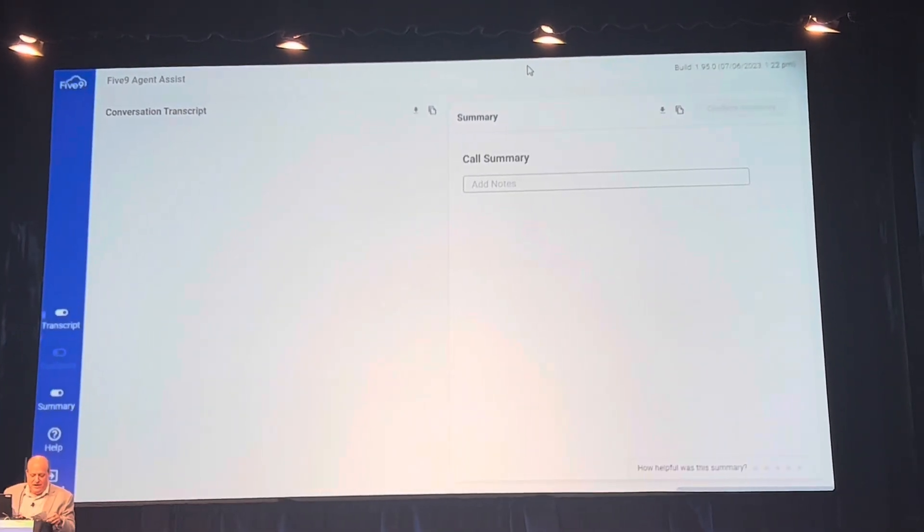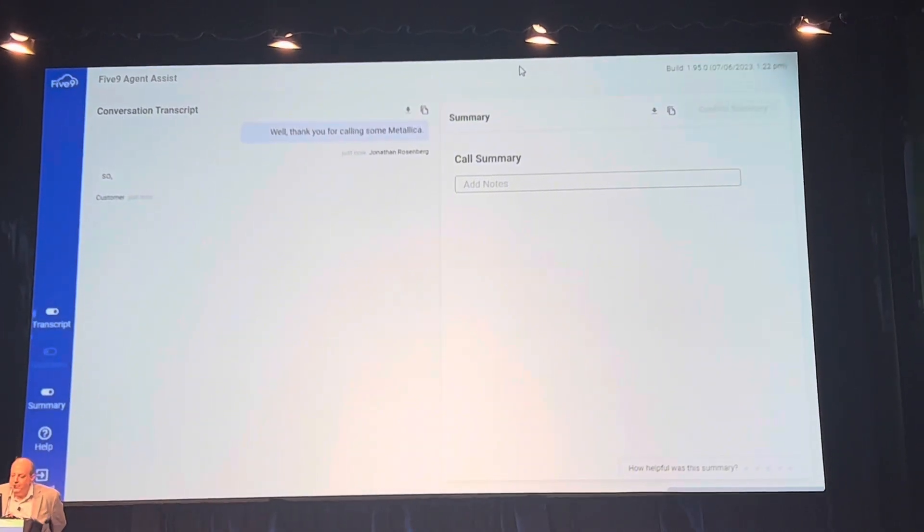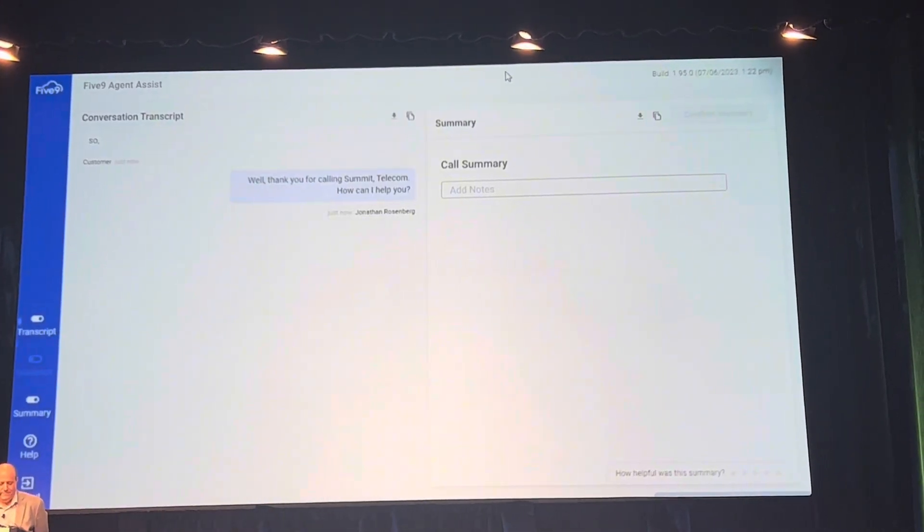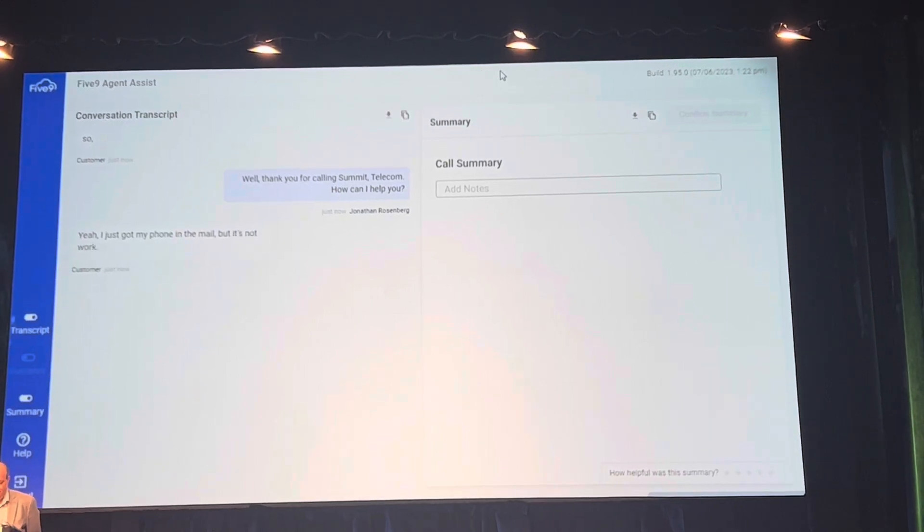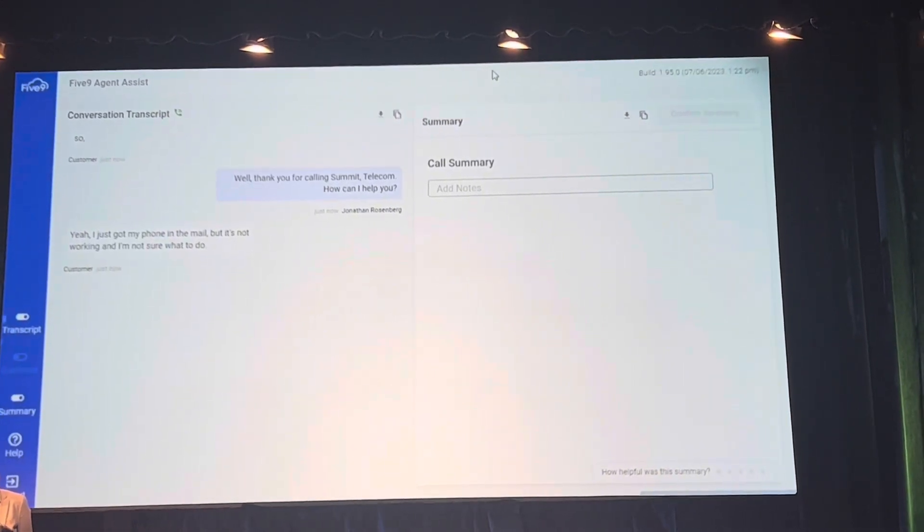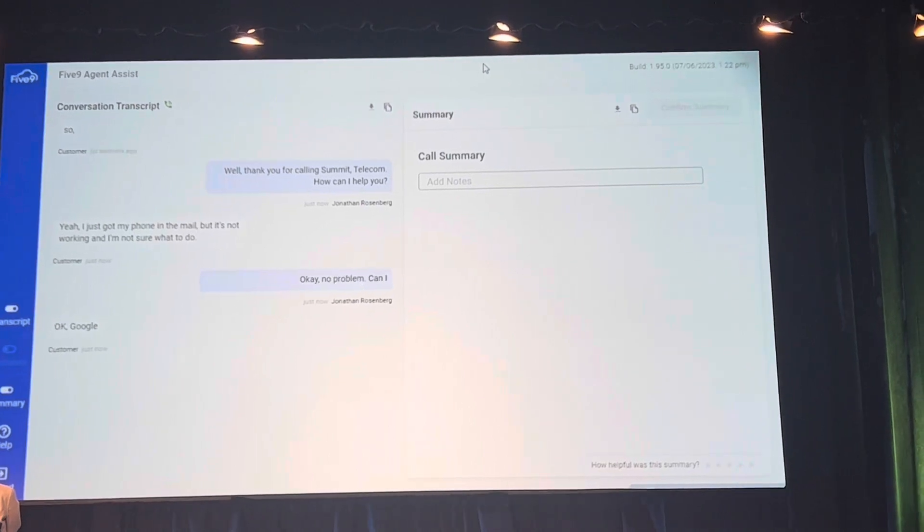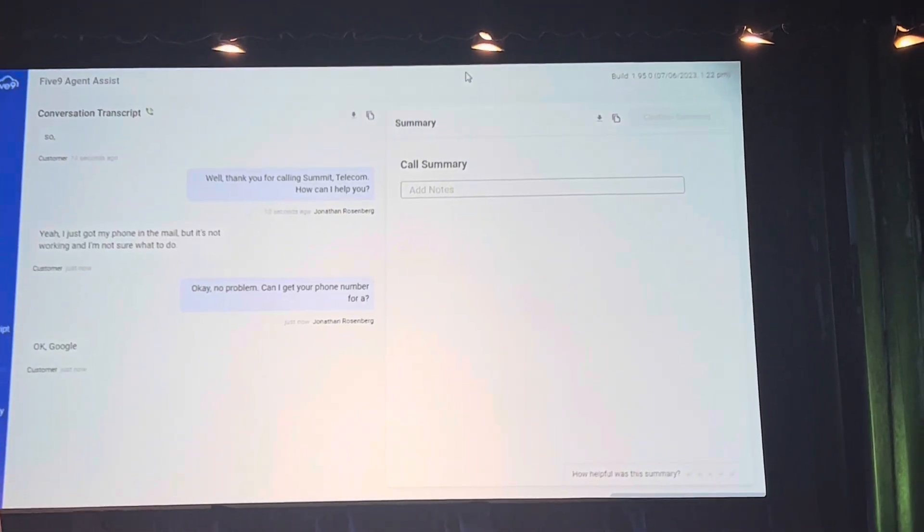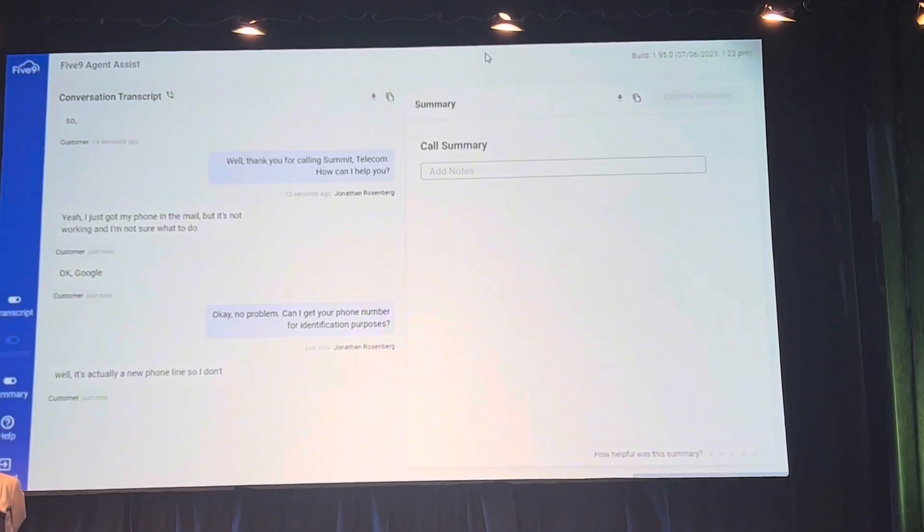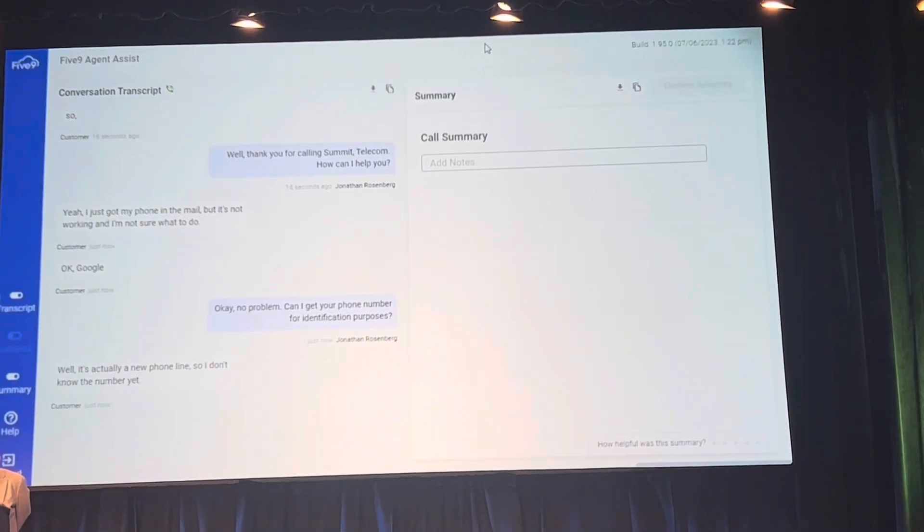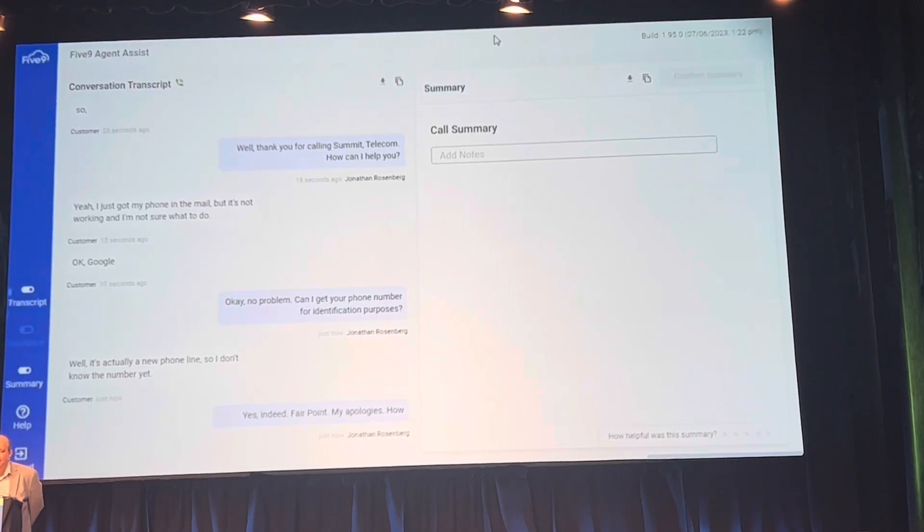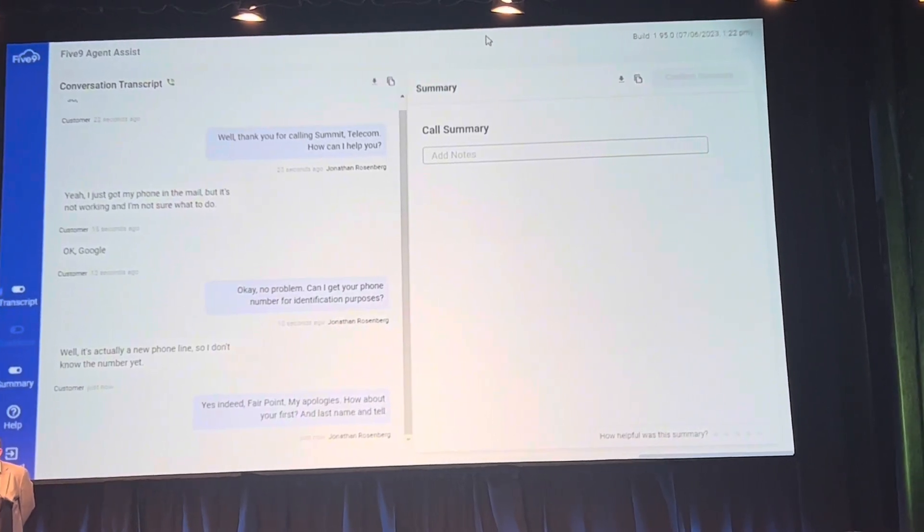Hello, thank you for calling Summit Telecom, how can I help you? Yeah, I just got my phone in the mail but it's not working and I'm not sure what to do. Okay, no problem. Can I get your phone number for identification purposes? Well, it's actually a new phone line so I don't know the number yet. Ah yes, fair point, my apologies. How about your first and last name and tell me where you purchased the phone?